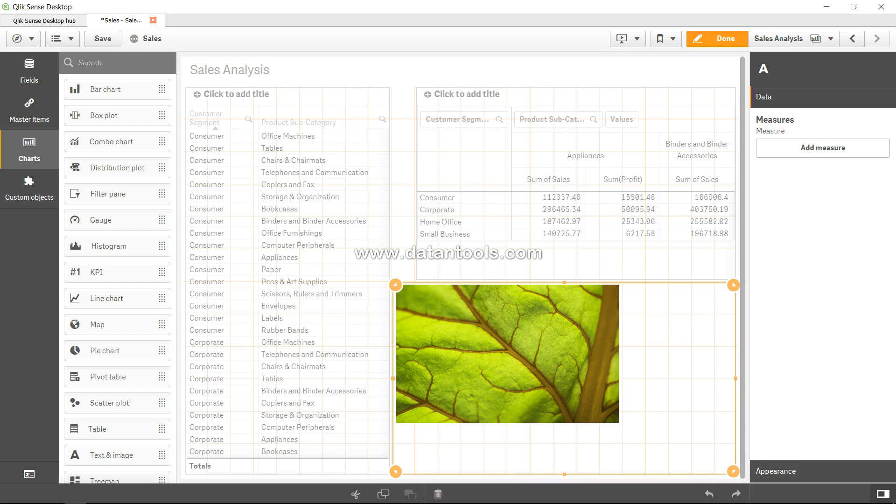Hi there, welcome back to the next video. In this video I will show you the box plot chart. Box plot chart is a statistical chart which shows the summary of data based on the dimension you choose.